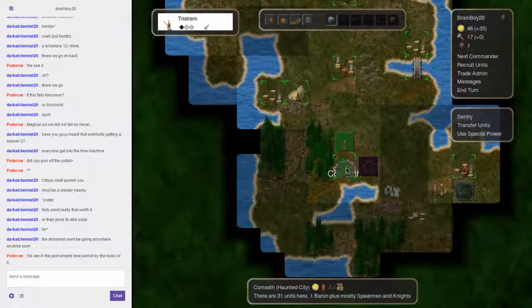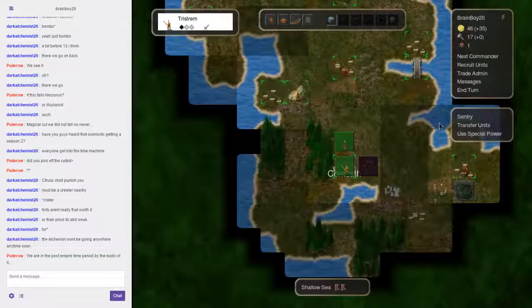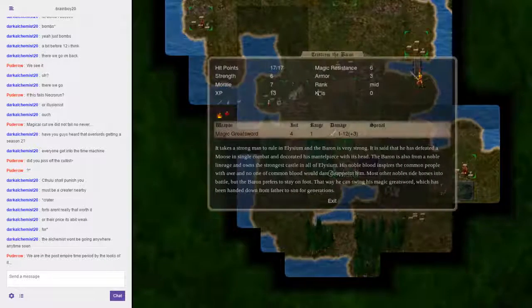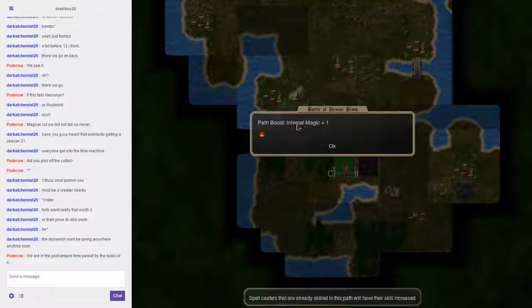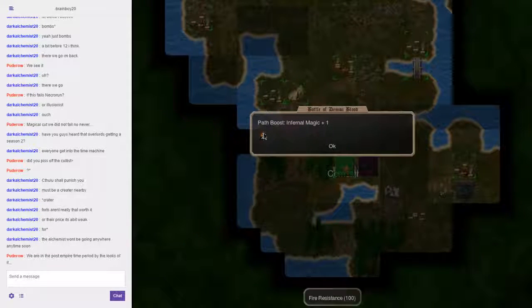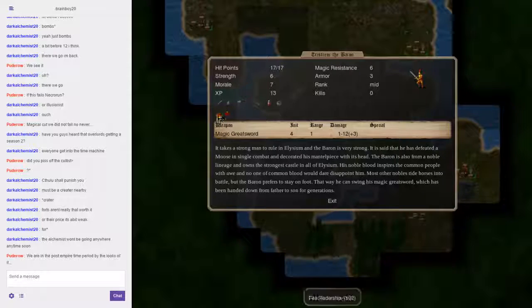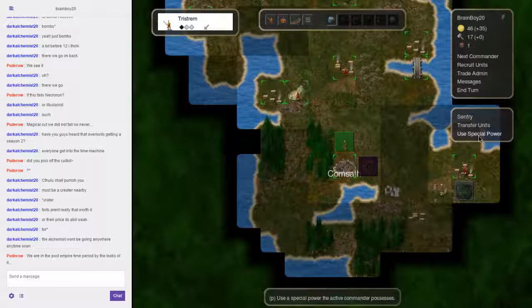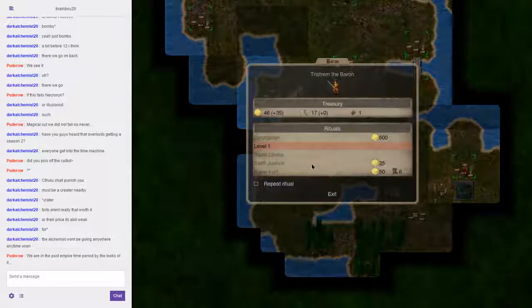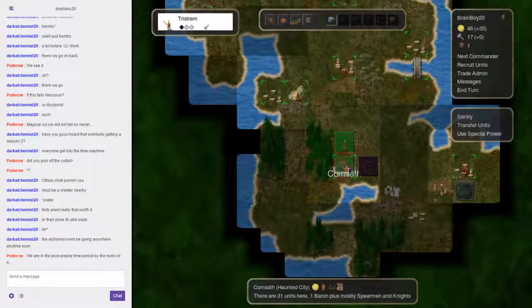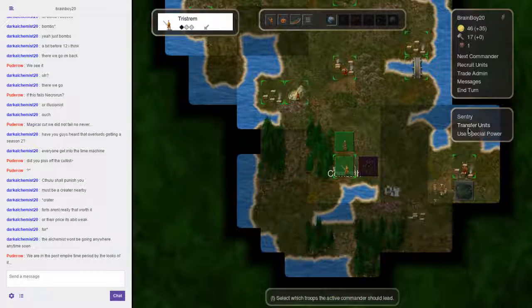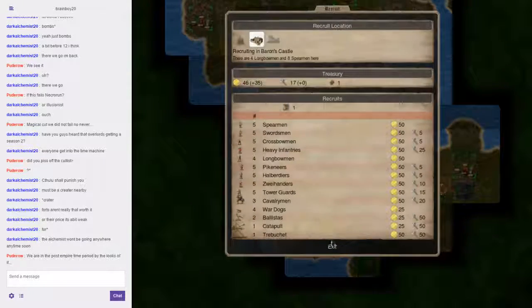Yeah, it might be post-Empire. A bottle of demon blood. What did that do? You get infernal magic and fire resistance.